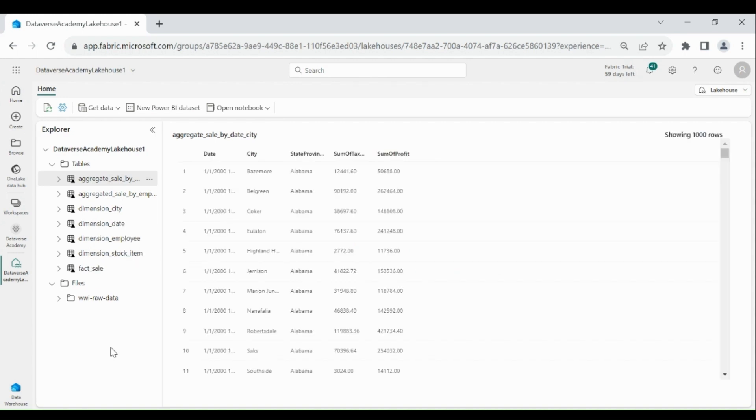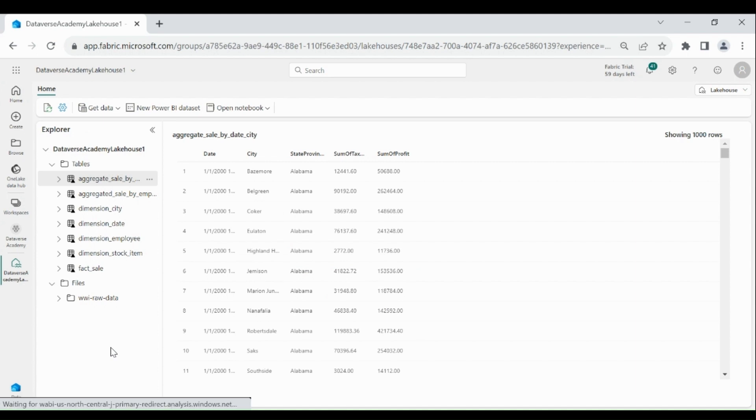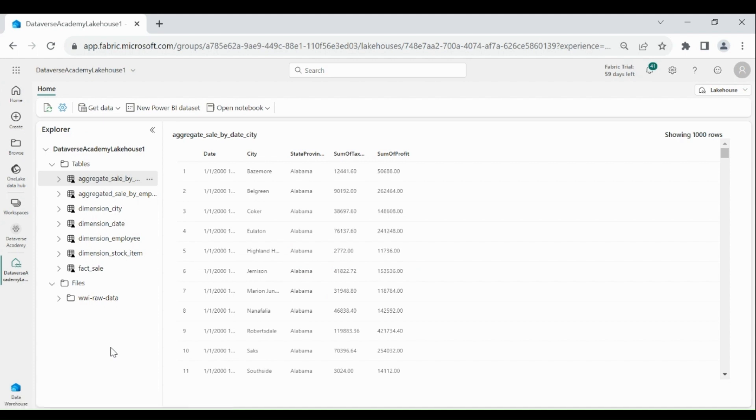In earlier videos, we loaded data into the Data Warehouse using Data Pipeline and copy into command, then transformed the data using T-SQL procedure. But now, in this video, we will analyze Data Warehouse table data using Notebook. So for that, first you need to open your Lakehouse.